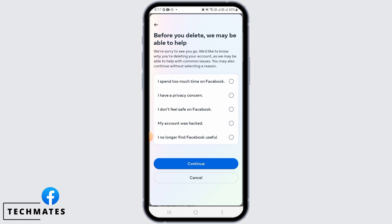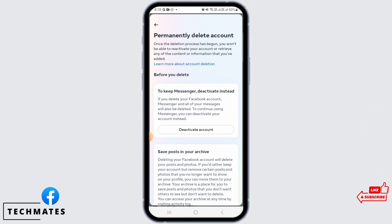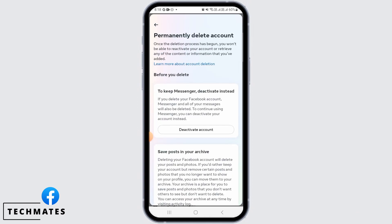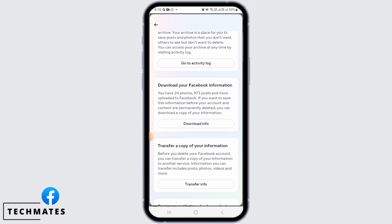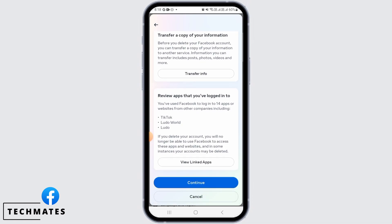Now tap on Continue, then tap on Continue again. If you want to keep your Messenger account, then you can only deactivate your Facebook account. If you do not want your Messenger account and want to delete your Facebook account permanently, then scroll down.